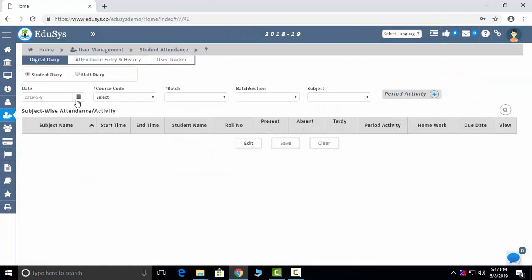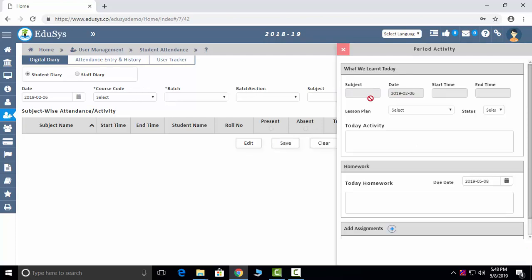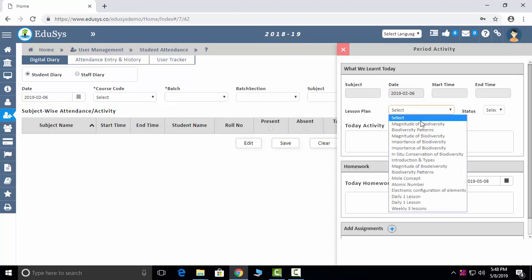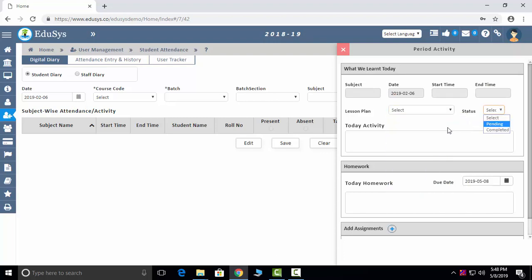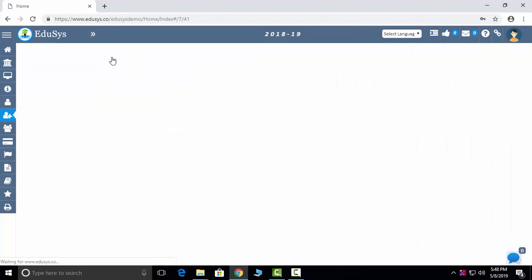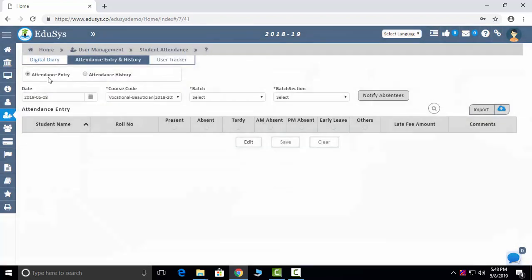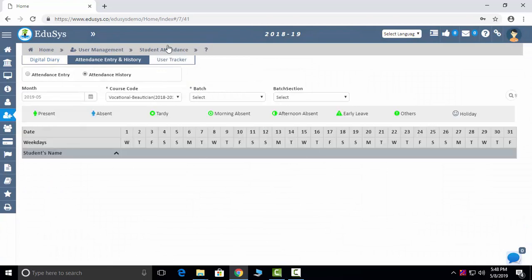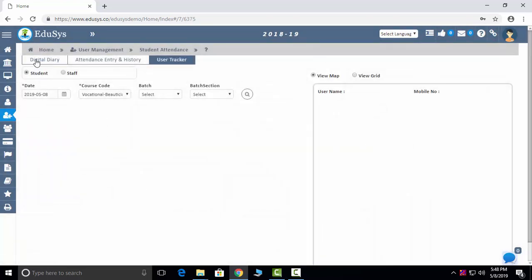Student attendance is captured in five ways: manually, through Excel sheet upload, biometric integration, RFID integration, and through the mobile app. Period activity lets faculties take period-wise attendance, recording the lesson taught, whether it was completed, homework, and assignments — which is then sent by mail to parents. Attendance history can be tracked for both students and staff.